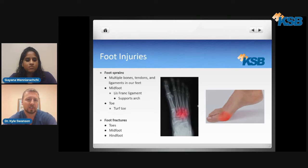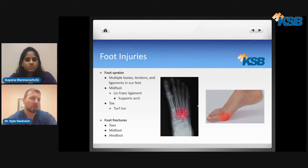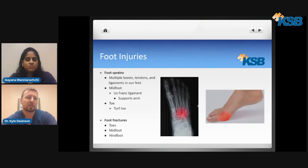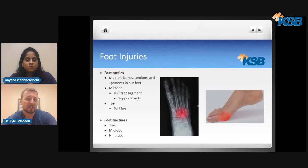Now, foot injuries. Just like ankle sprains, you can develop a foot sprain as well — we have a lot of bones, tendons, and ligaments in our feet. This first picture on the left, lighting up in red, is very close to where the Lisfranc ligament is located in our midfoot. It is located at the base of the first and second metatarsal bones and is very important in supporting our arch. It can be injured when the foot is in a plantar flexed or toes-down position and there is pressure from above. We commonly see this injury in motor vehicle accidents as well, making it a very devastating injury.